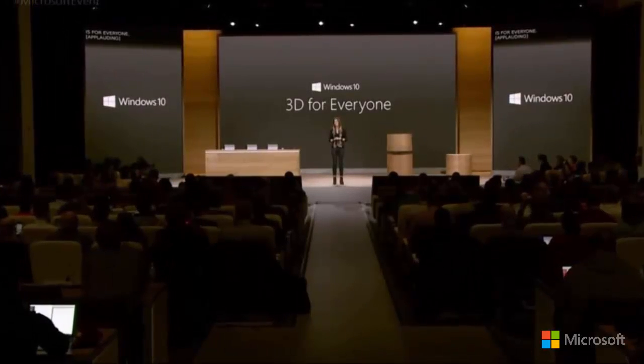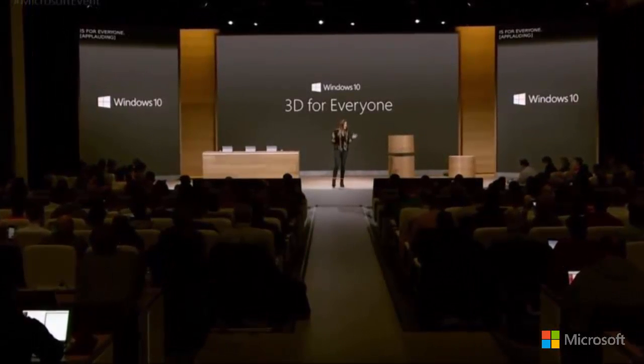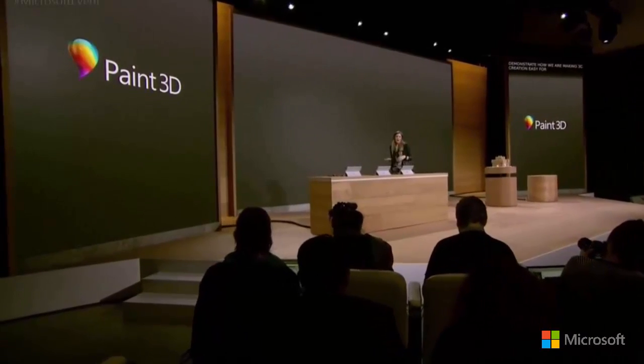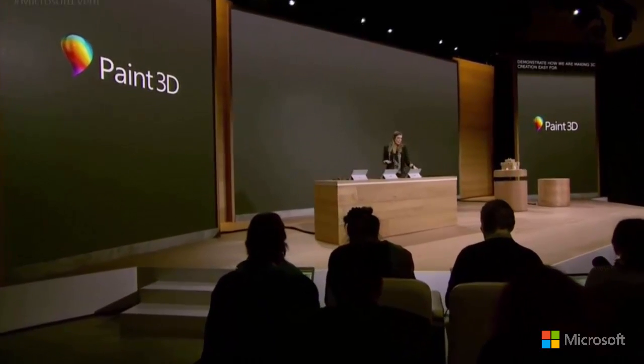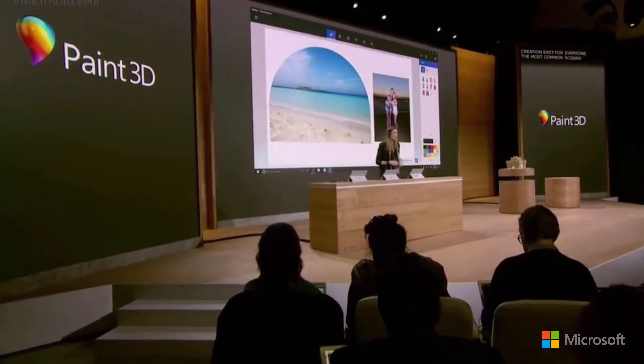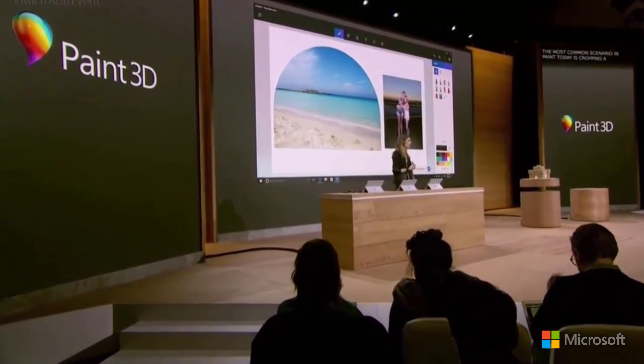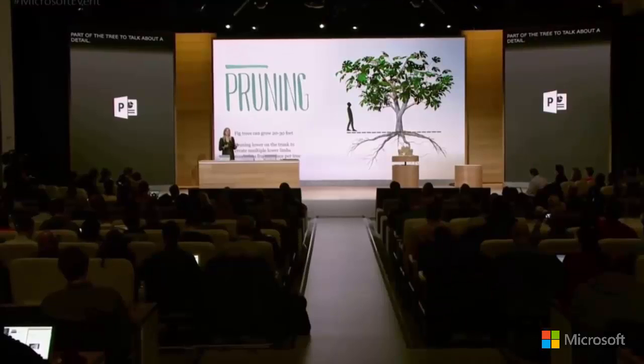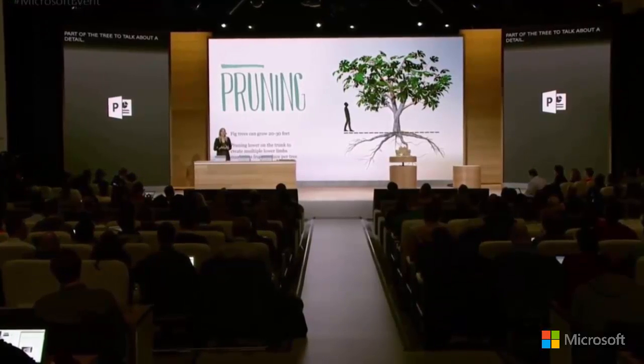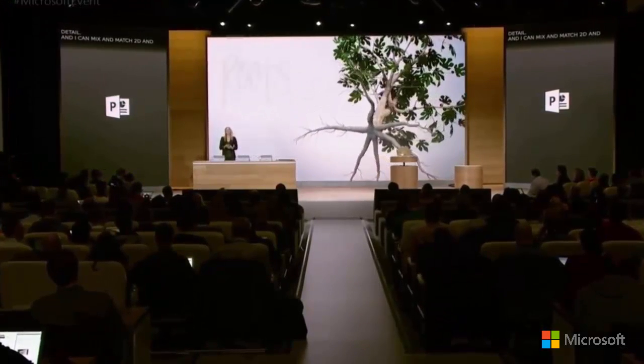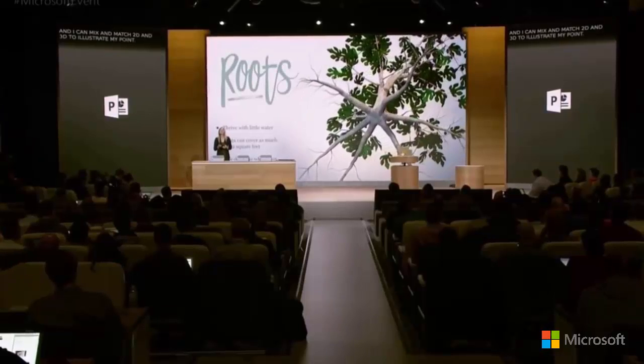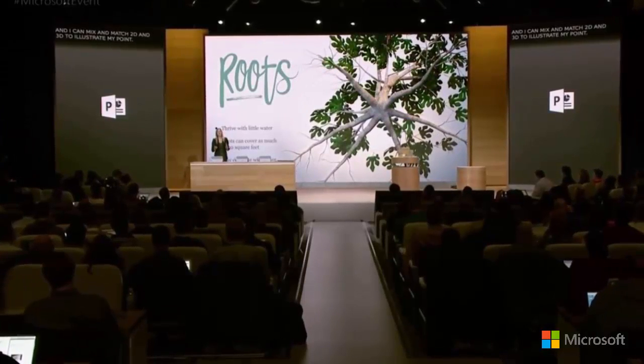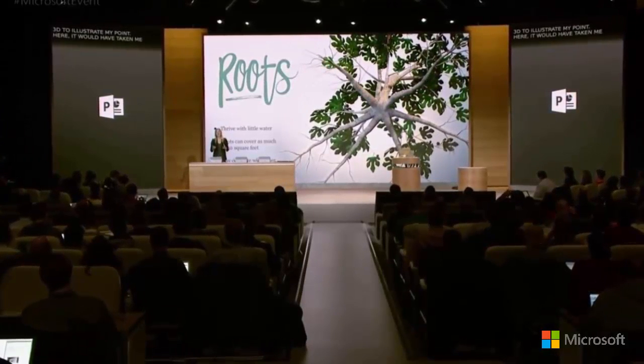In late October, Microsoft gave us a preview of its amazing Windows 10 Creator Update being released in the spring of 2017 with a 3D version of the Microsoft Paint program and with eventual PowerPoint integration, a complete industry transformer as we'll be able to make and work with three-dimensional graphics easily in our presentations.